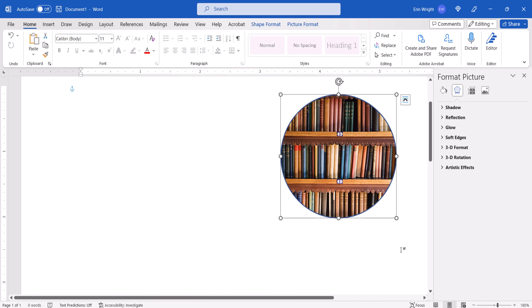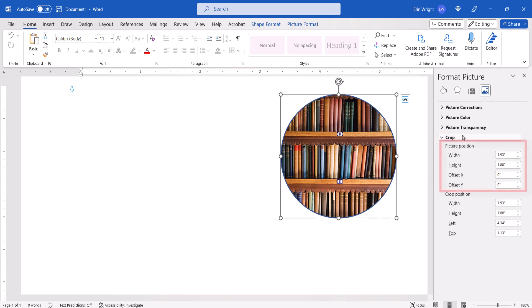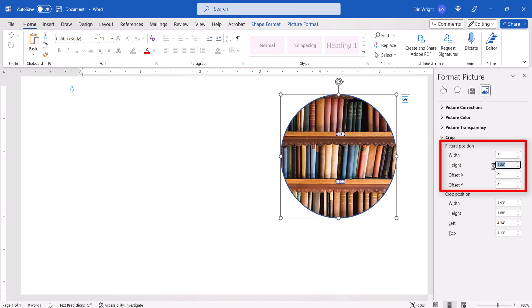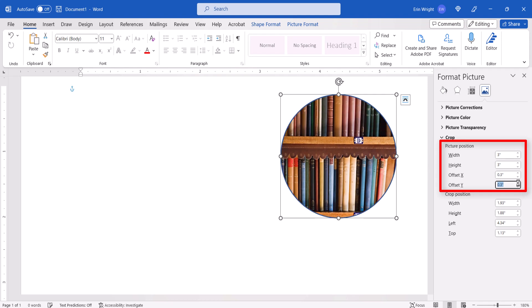Next, select the Picture button in the formatting pane, and then select the Crop menu arrow. Use the Picture Position Width, Height, Offset X, and Offset Y menus to adjust the image in the shape as necessary.